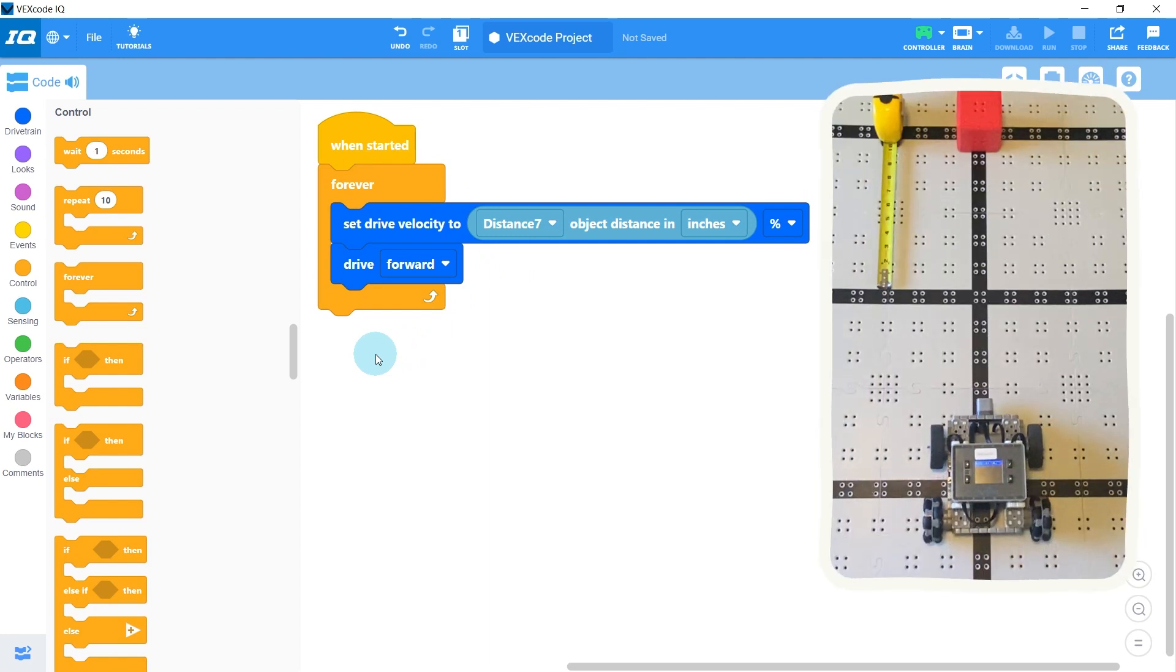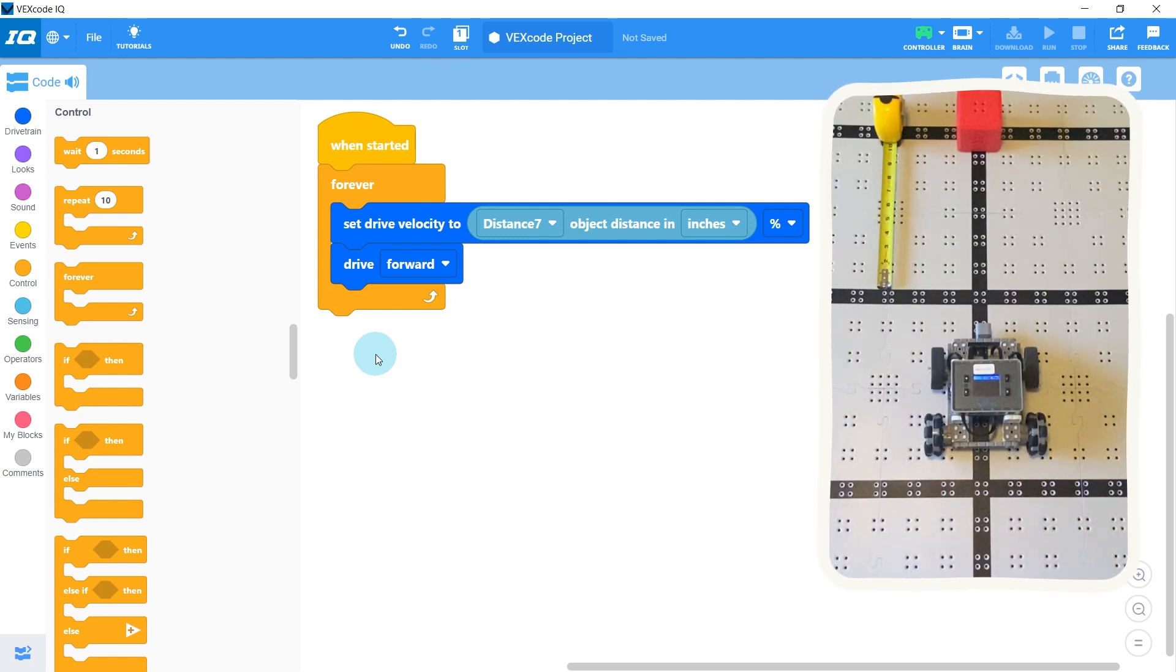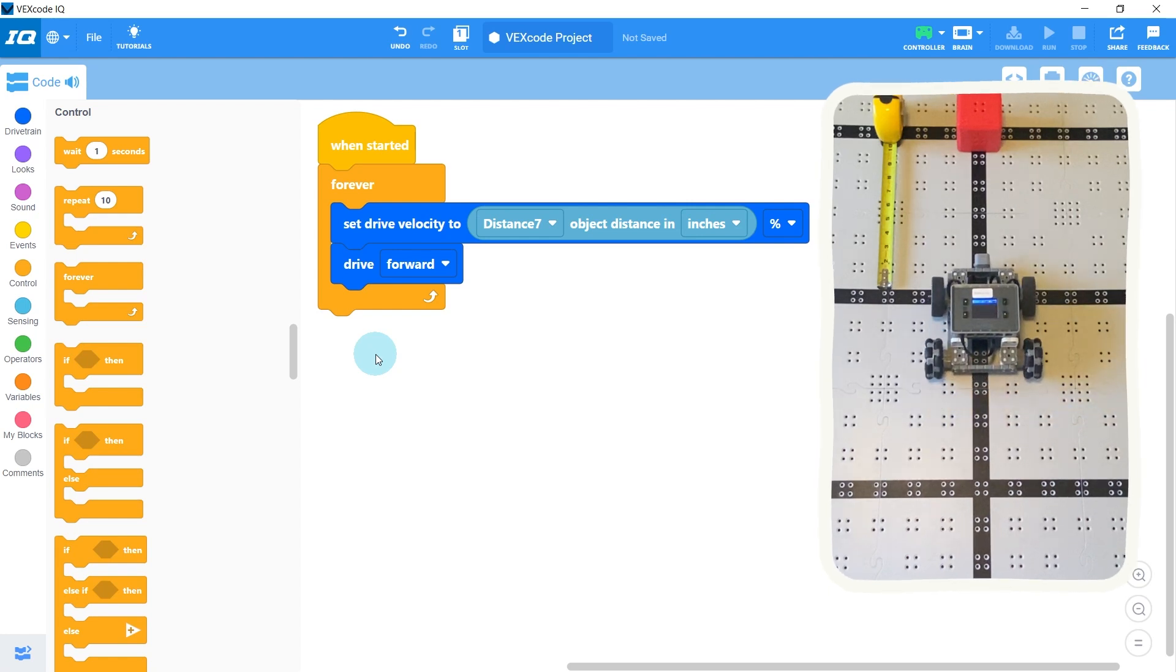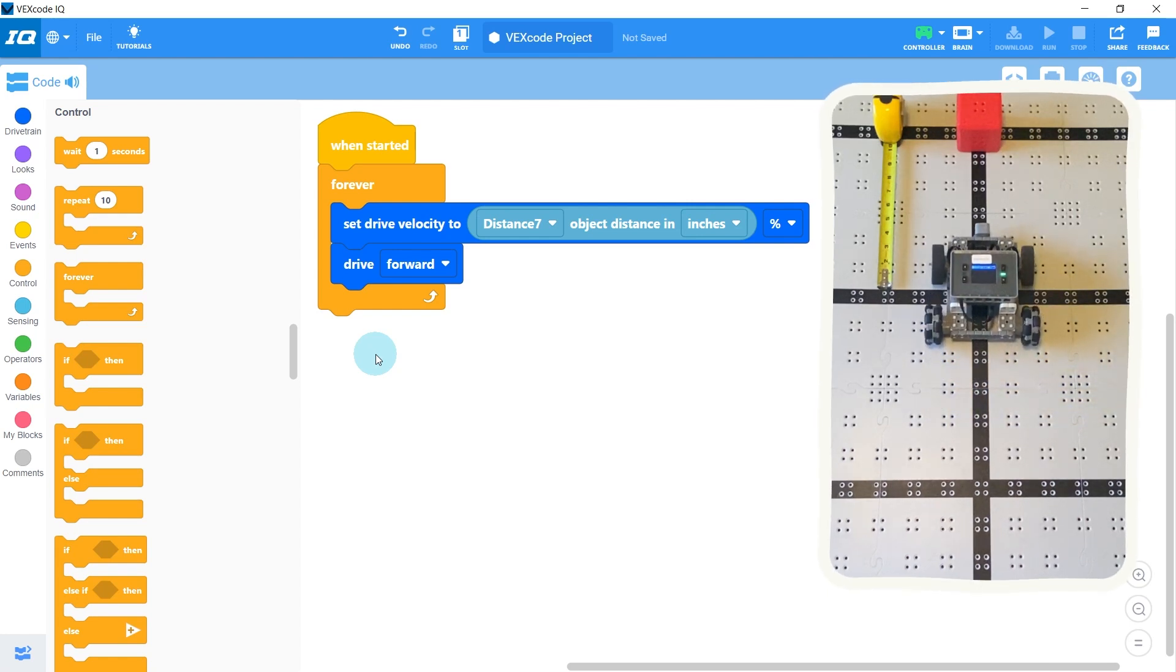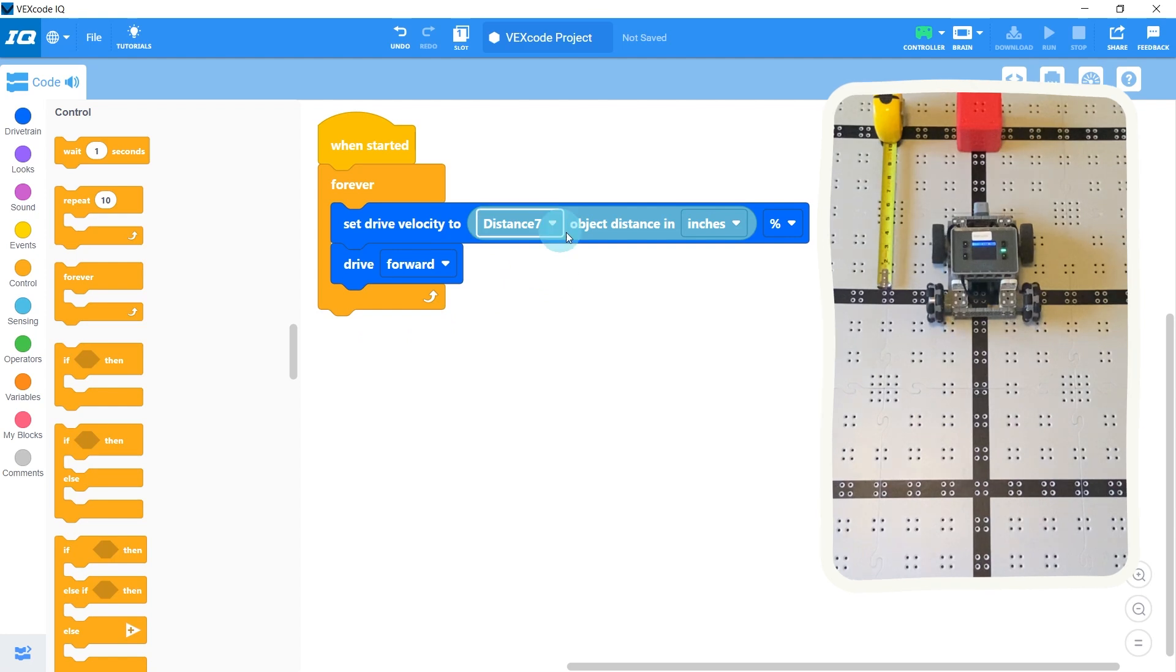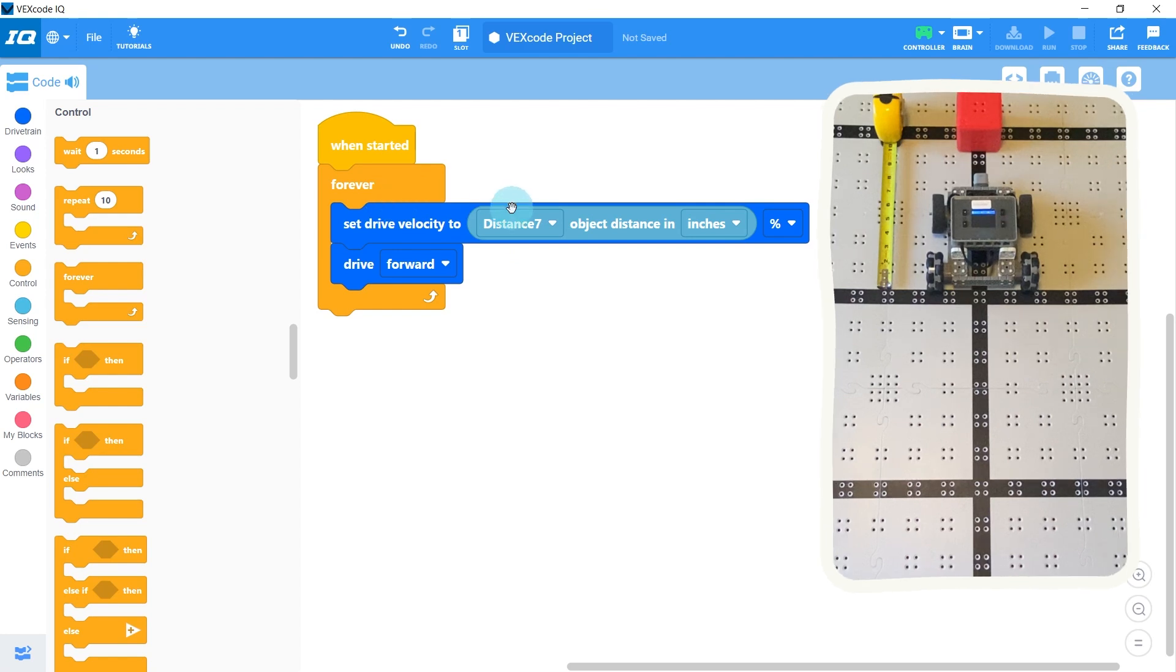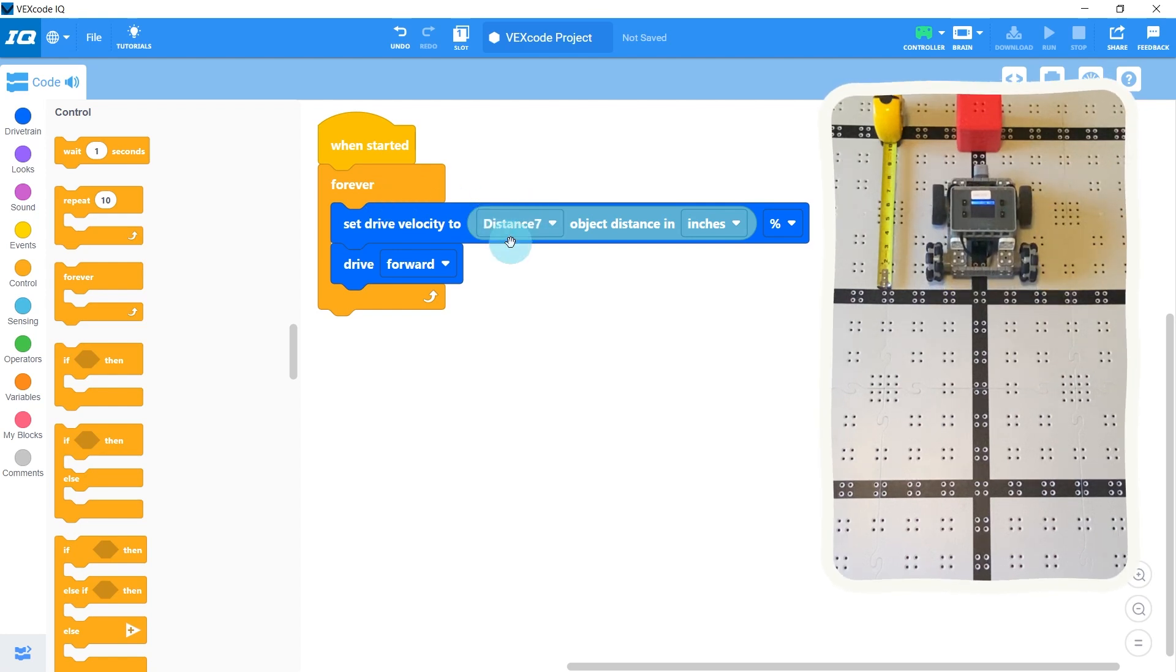And if we run this code, we see something pretty interesting. The robot drives forward, but gets slower and slower as it approaches the wall. And this makes sense because as our distance reading gets smaller and smaller as it gets closer to the wall, our drive velocity is also getting smaller and smaller, which makes the robot slow down.